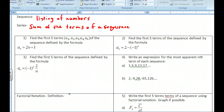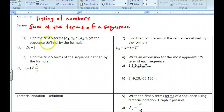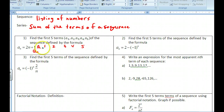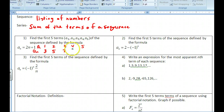If we want to find the first five terms of a sequence, the terms are the values in each cell, so to speak. When I say first five terms, I plug in n = 1, 2, 3, 4, 5 and get my a-sub-n values out. So if I plug in 1, I get 3; plug in 2, I get 5; plug in 3, I get 7, and so on. There are my first five terms of the sequence.